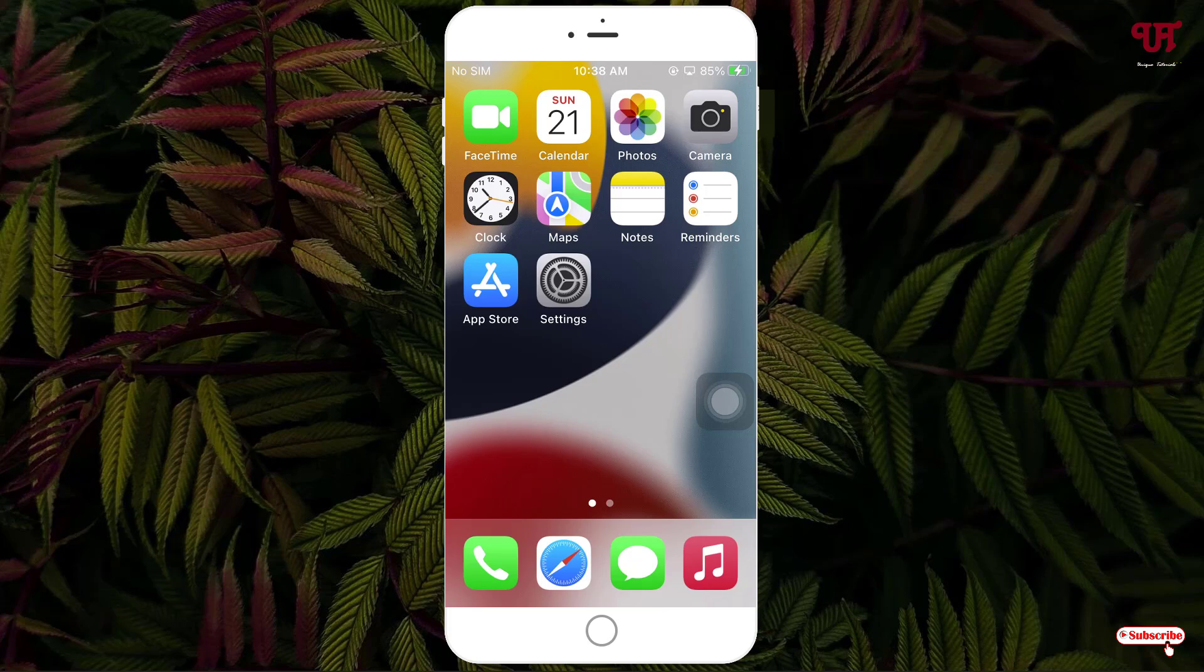Hello everyone, it's me Jeppy from Unique Tutorials. Today in this video I'll show you how to remove the From My Mac folder showing inside the album section of Photos app in iPhone or iPad. So without further delay, let's begin.